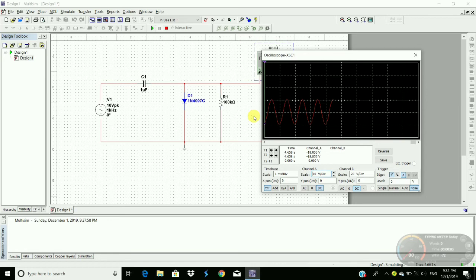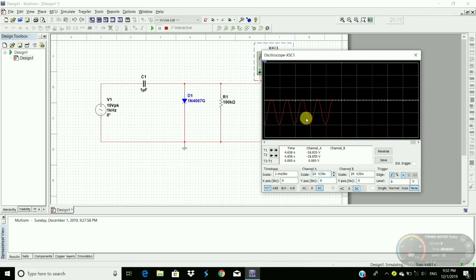As you see here, this is our negative clamper. The whole sinusoidal wave is clamped to the negative voltage level. So this is called negative clamper.